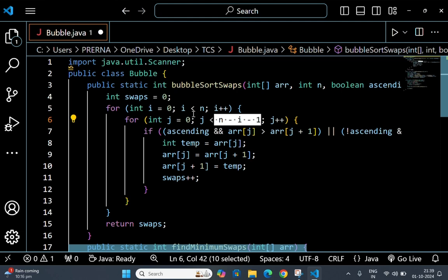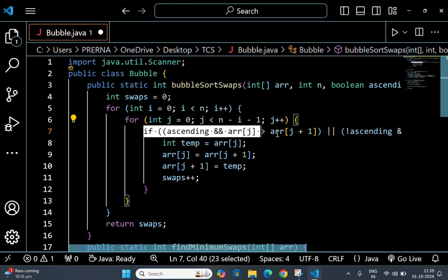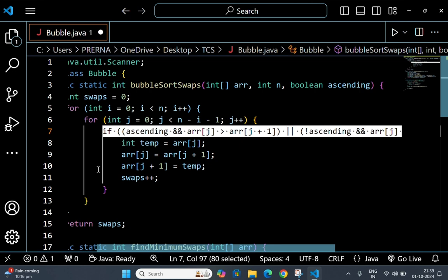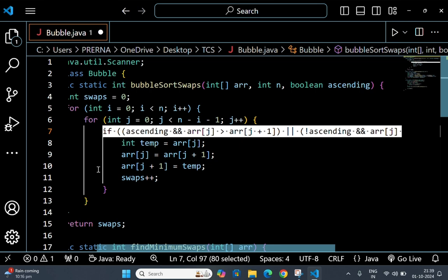Now this ascending line - this is the if condition that determines when to swap elements. If sorting in ascending order, it swaps if the current element is greater than the next one.